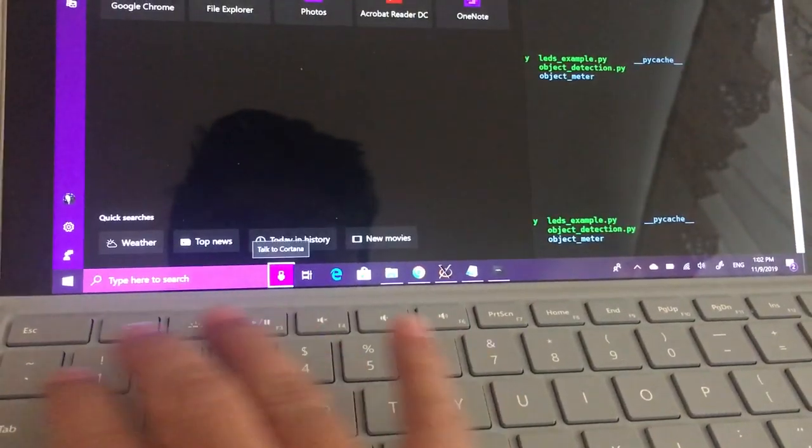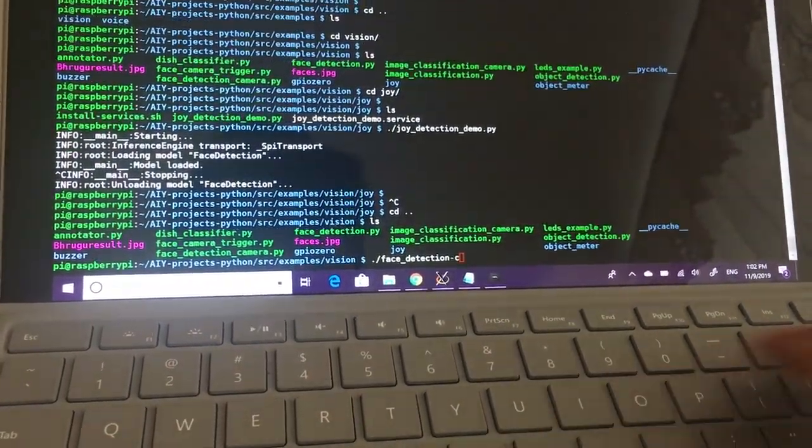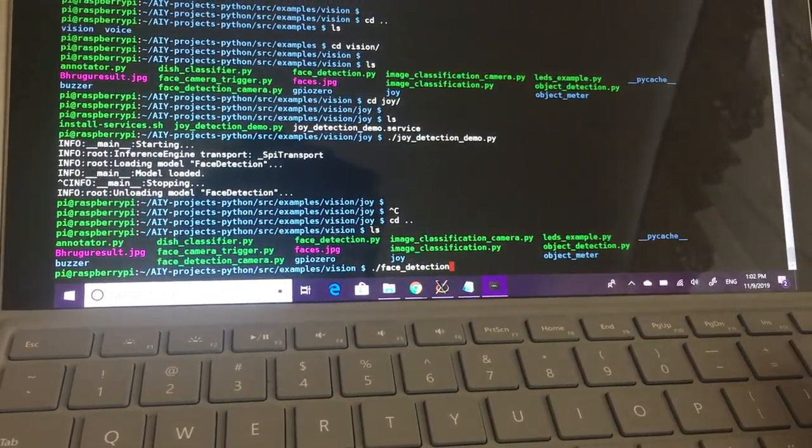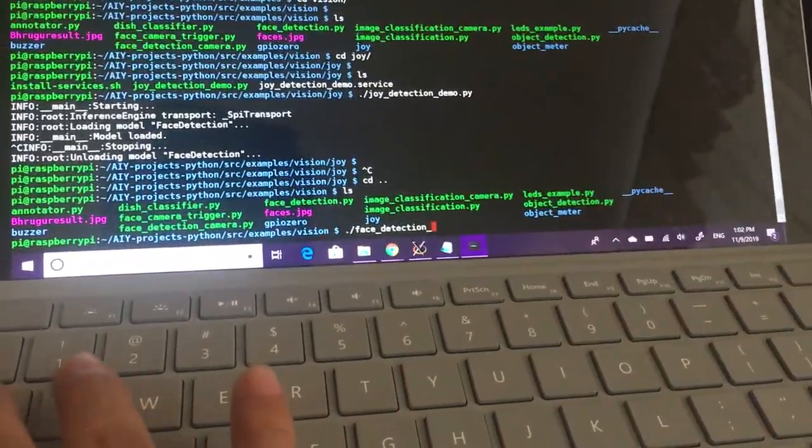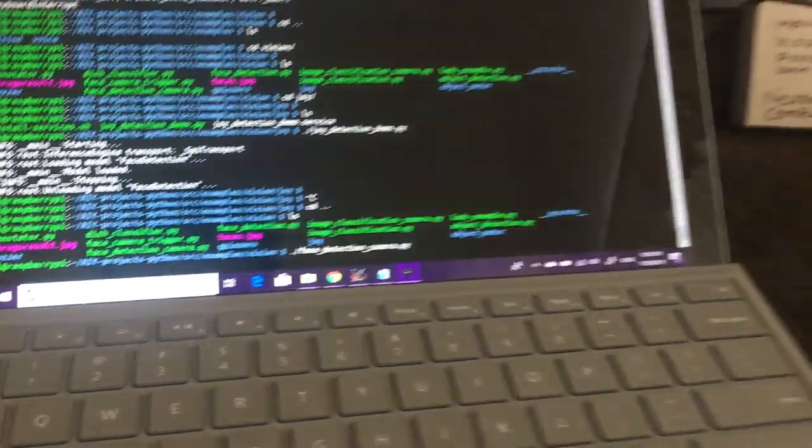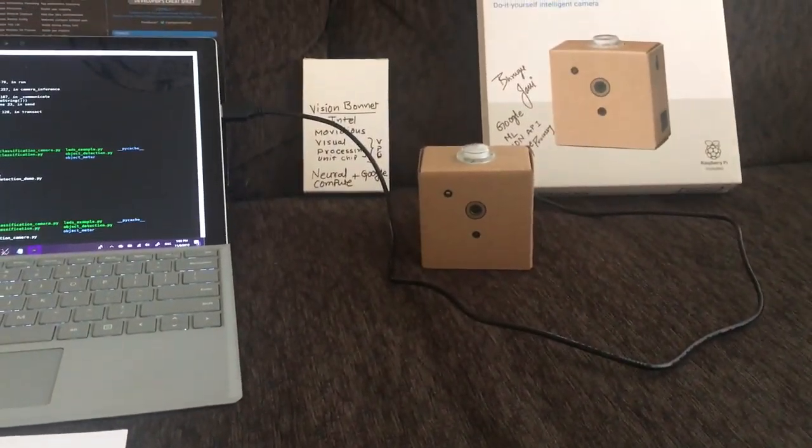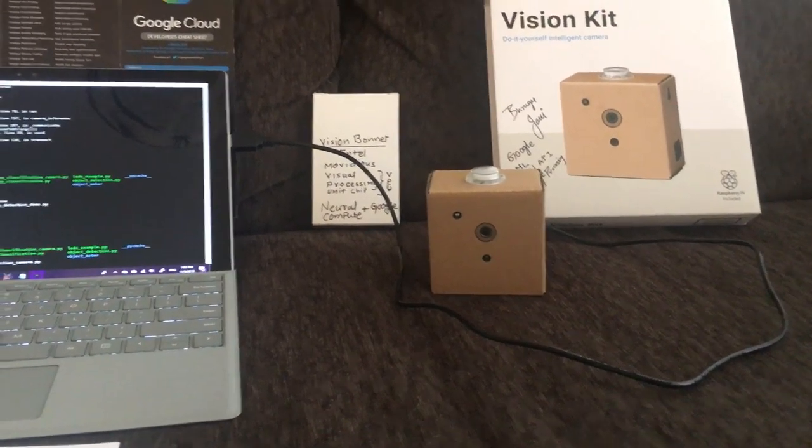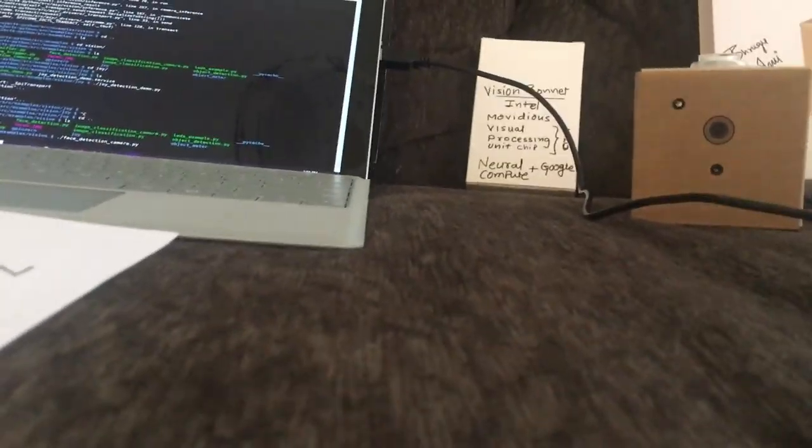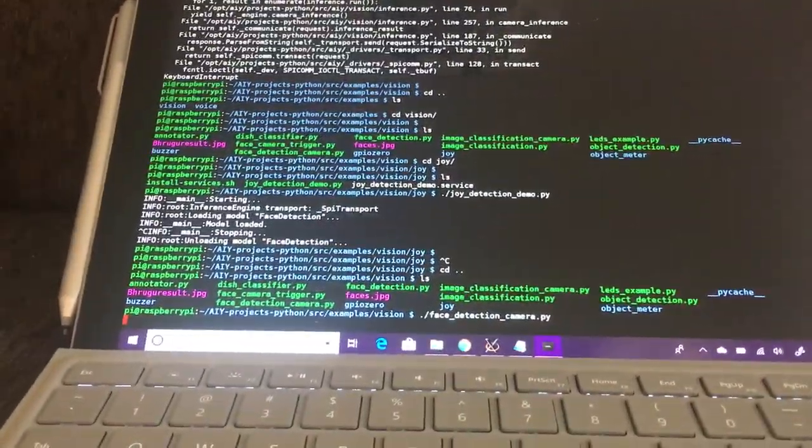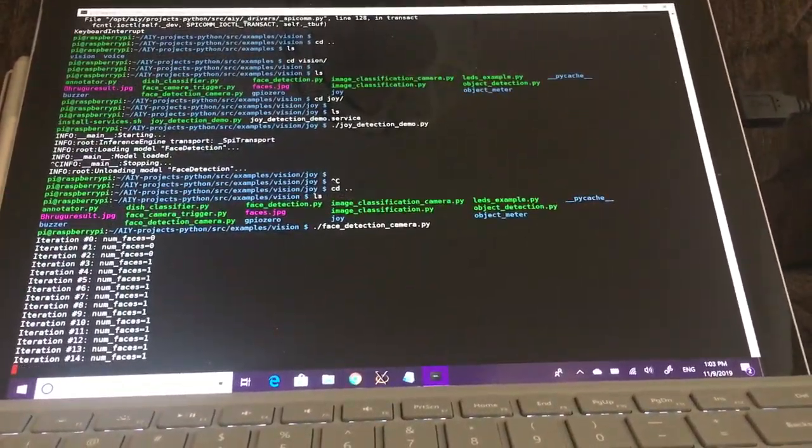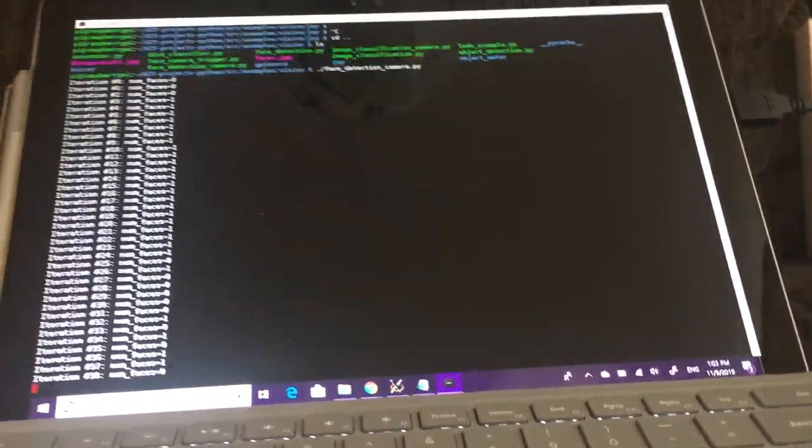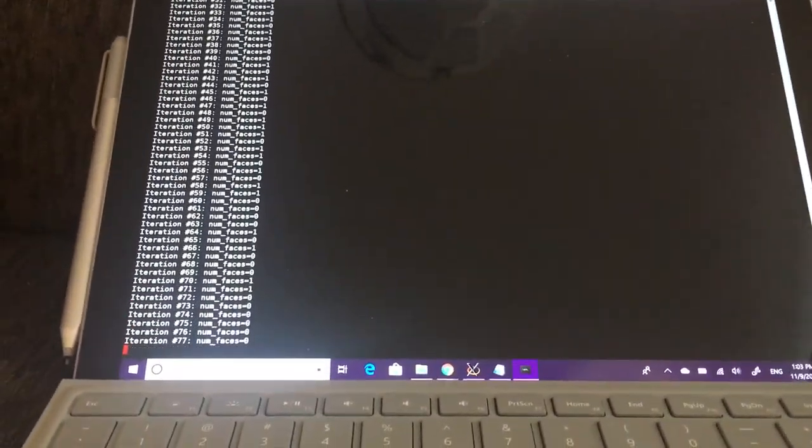I've started the face detection camera. It's going to detect the face in front of the camera. Let's see how it goes. Oh yeah, it detects one face in front of the camera, and that's me. Beautiful.